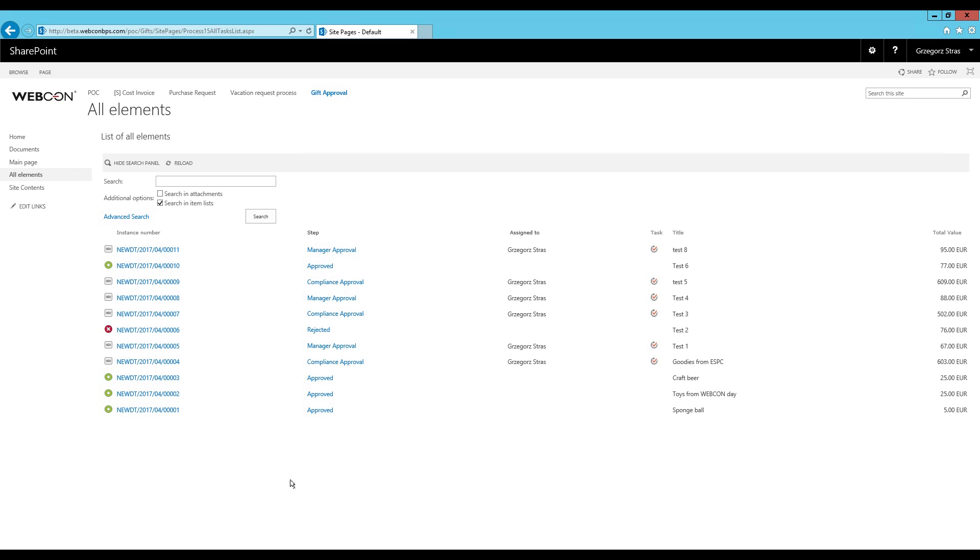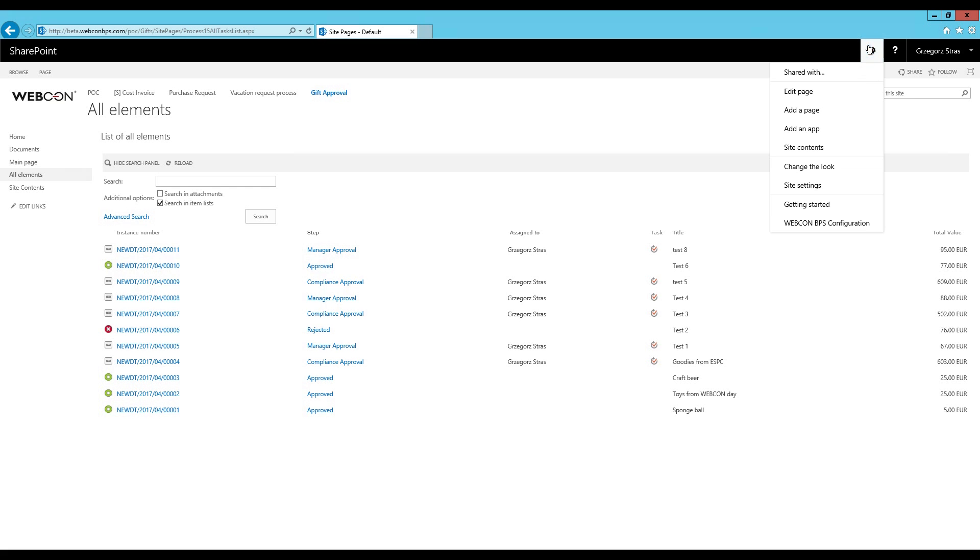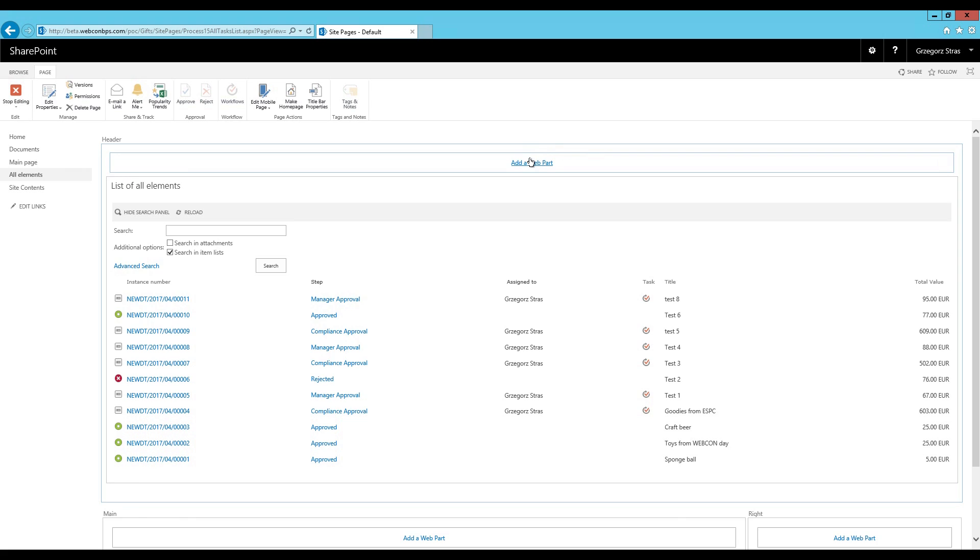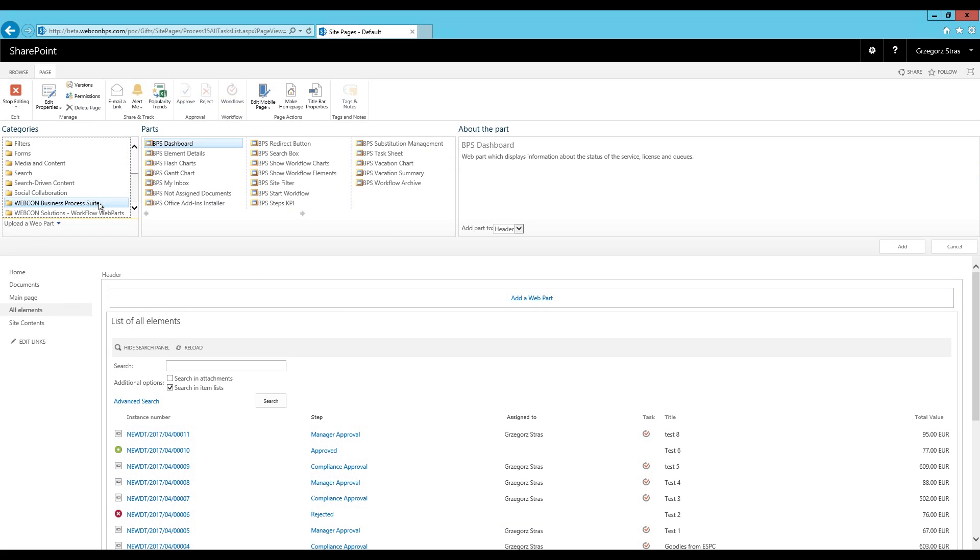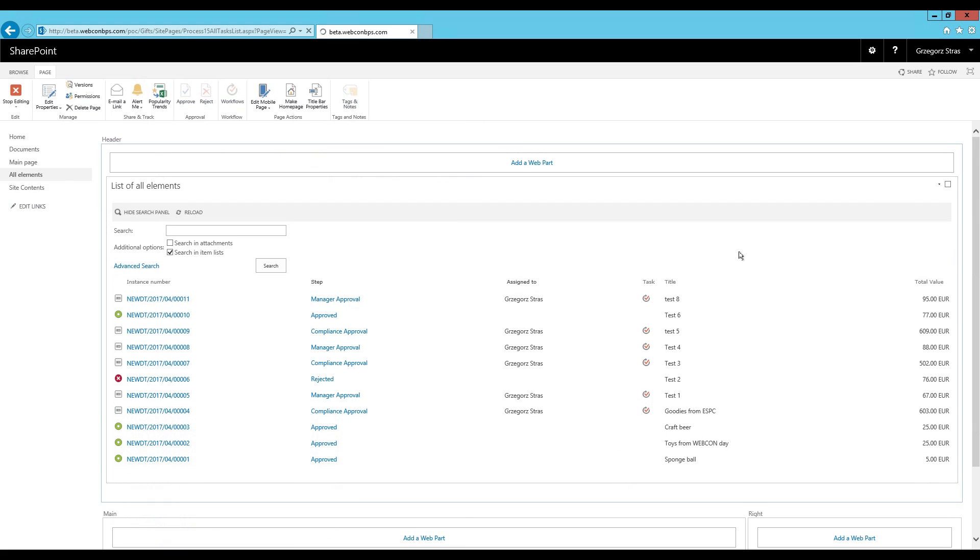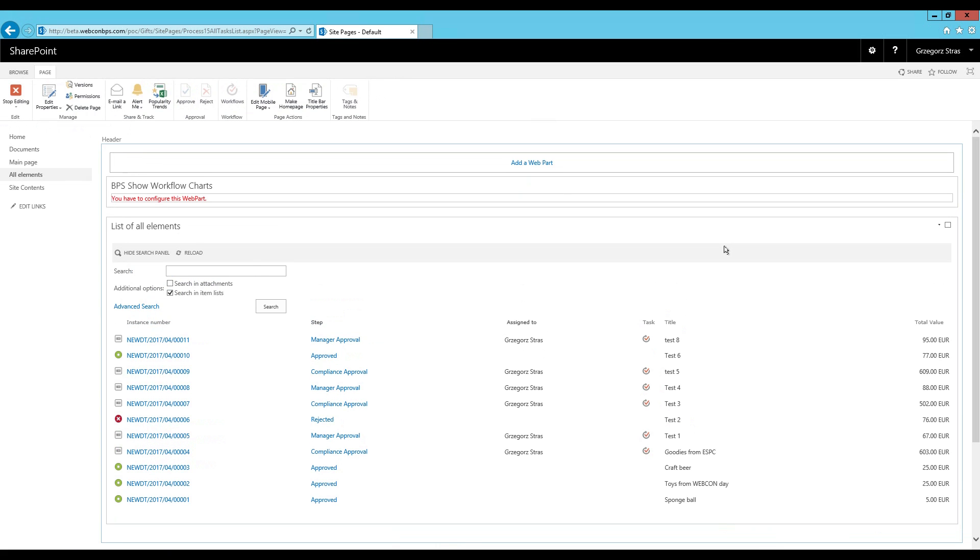Ok, now let's quickly go over the show workflow chart web part. Where the show workflow elements web part displays the workflow instances in the form of a table, the show workflow charts web part will display them in the form of the chosen graph. Ok, so let's add one of them. And from Webcon BPS go to show workflow chart and add. And of course configure it.